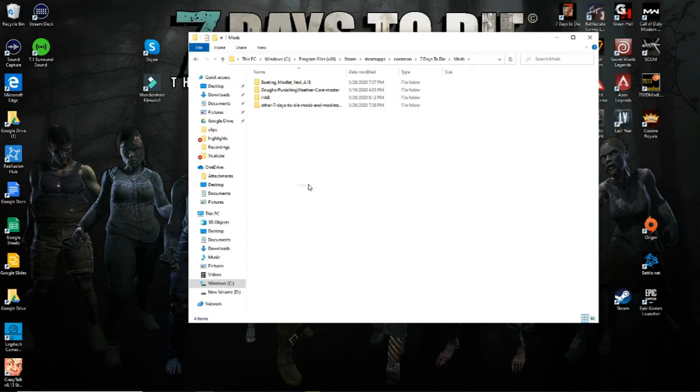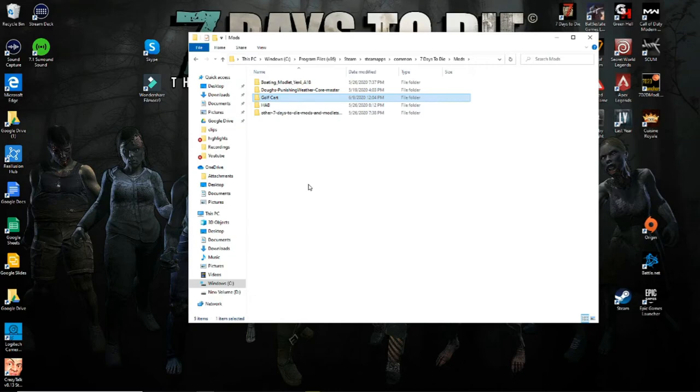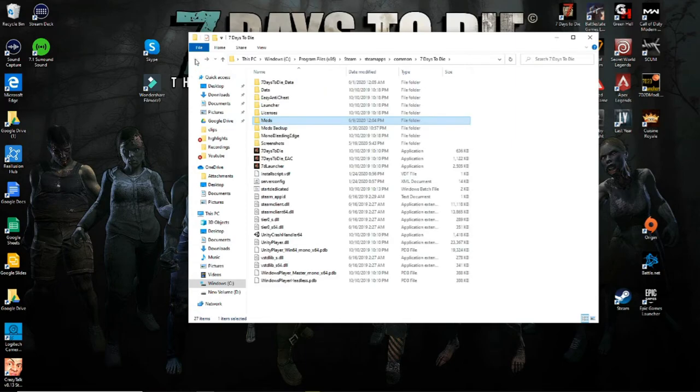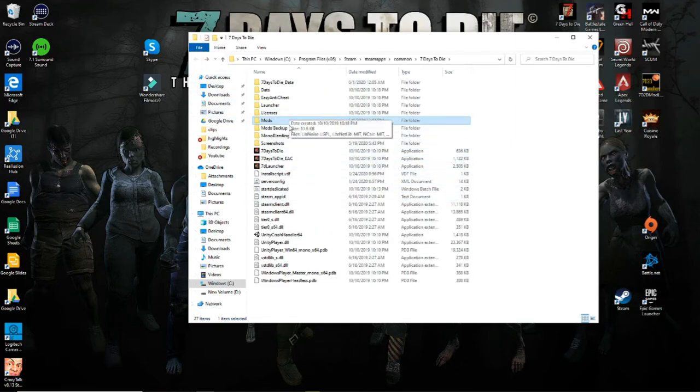Once it's in there, this is your modlet loaded into the game. So seven days to die will read that folder and read these configurations and then customize that gameplay experience for you.